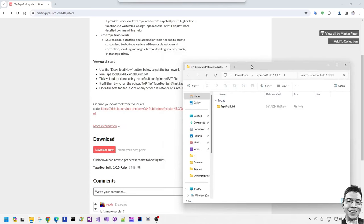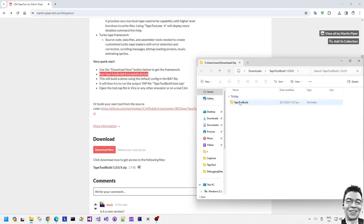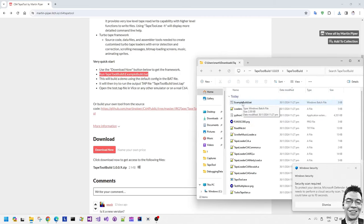Here I'm just extracting the zip file and then we can just run the example build.bat file.